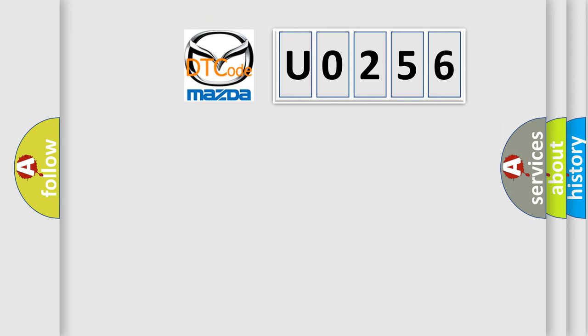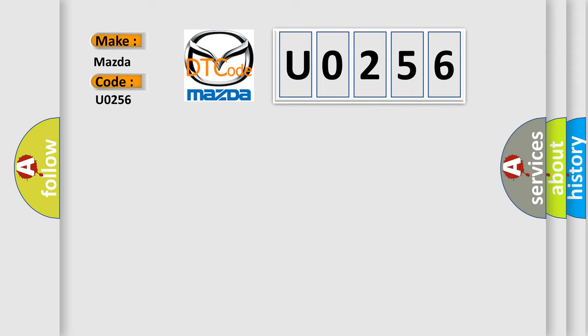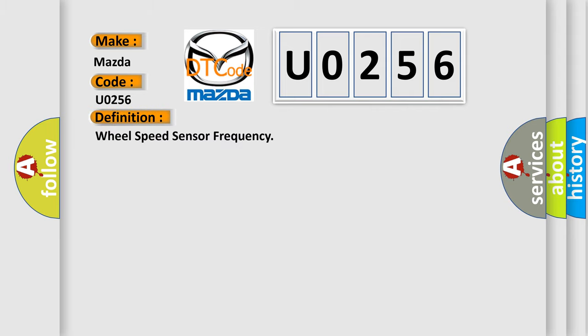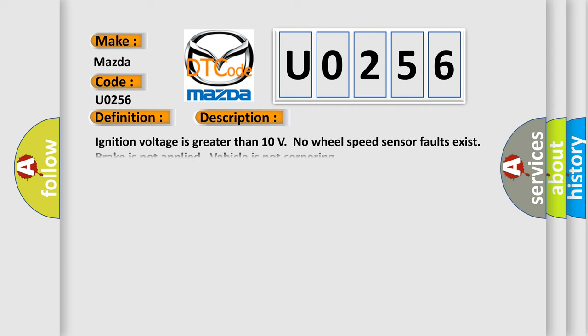So, what does the diagnostic trouble code U0256 interpret specifically for Mazda car manufacturers? The basic definition is Wheel speed sensor frequency. And now this is a short description of this DTC code.